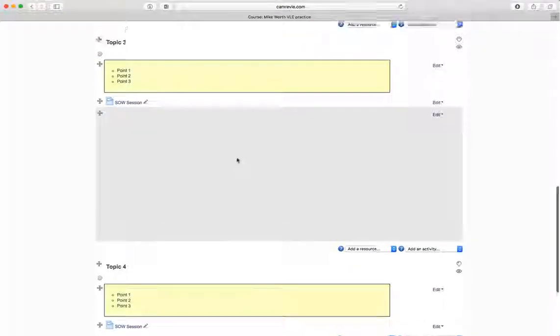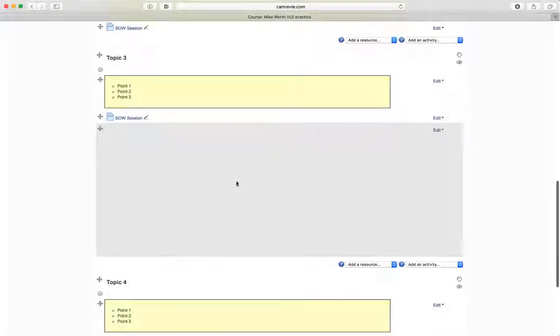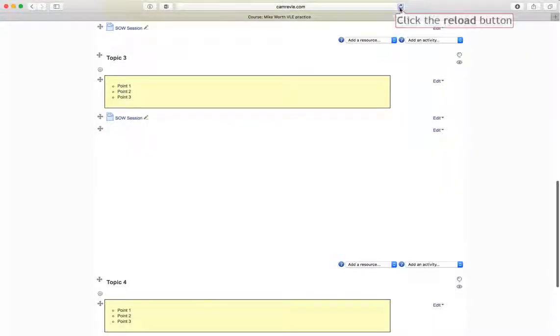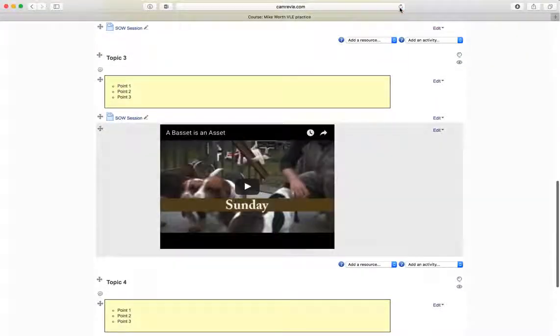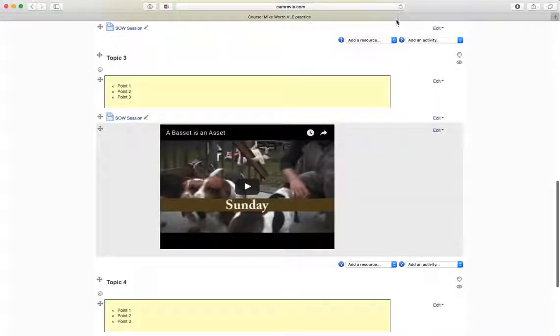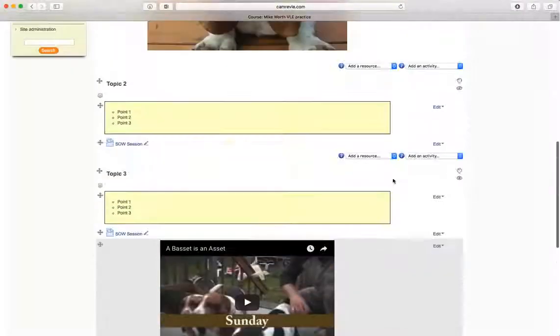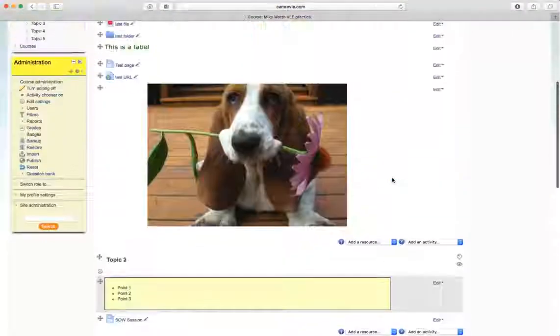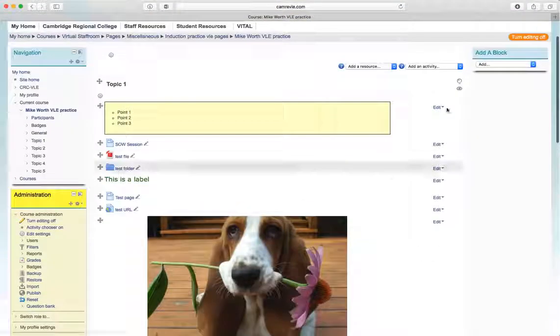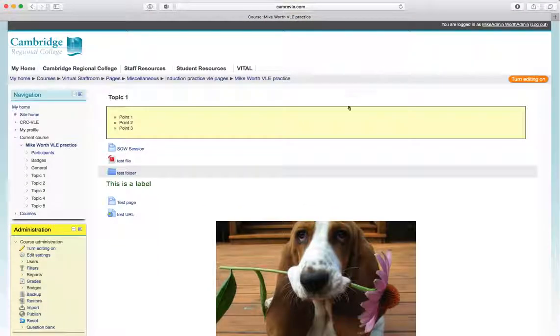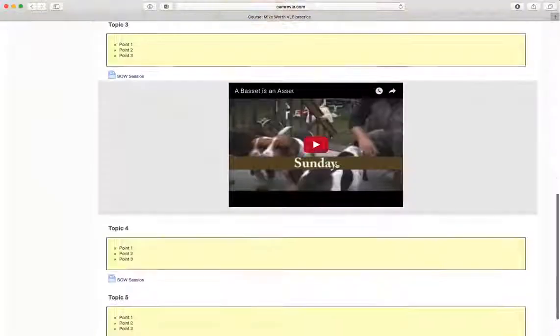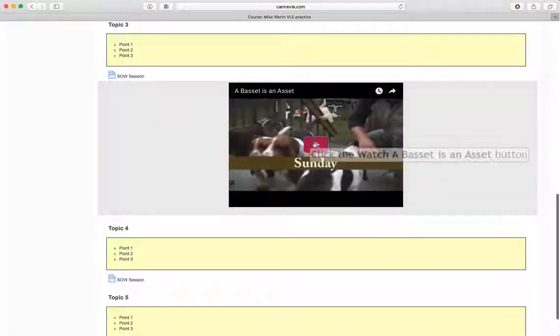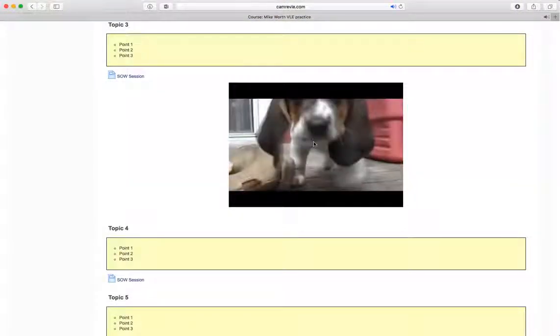It's going to turn up here, but we do need to refresh the page. So I'll just go refresh the page. There it is. We're going to turn editing off as well, and turn editing off. And here is our video of a Basset.